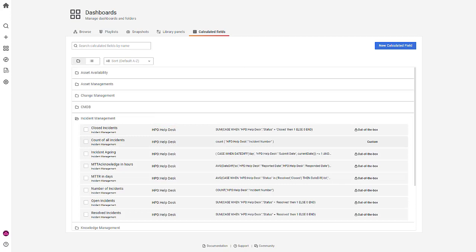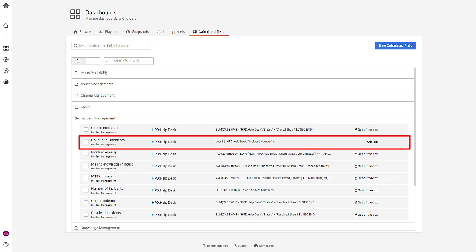Here it is. The newly created calculated field is available in the Incident Management module.